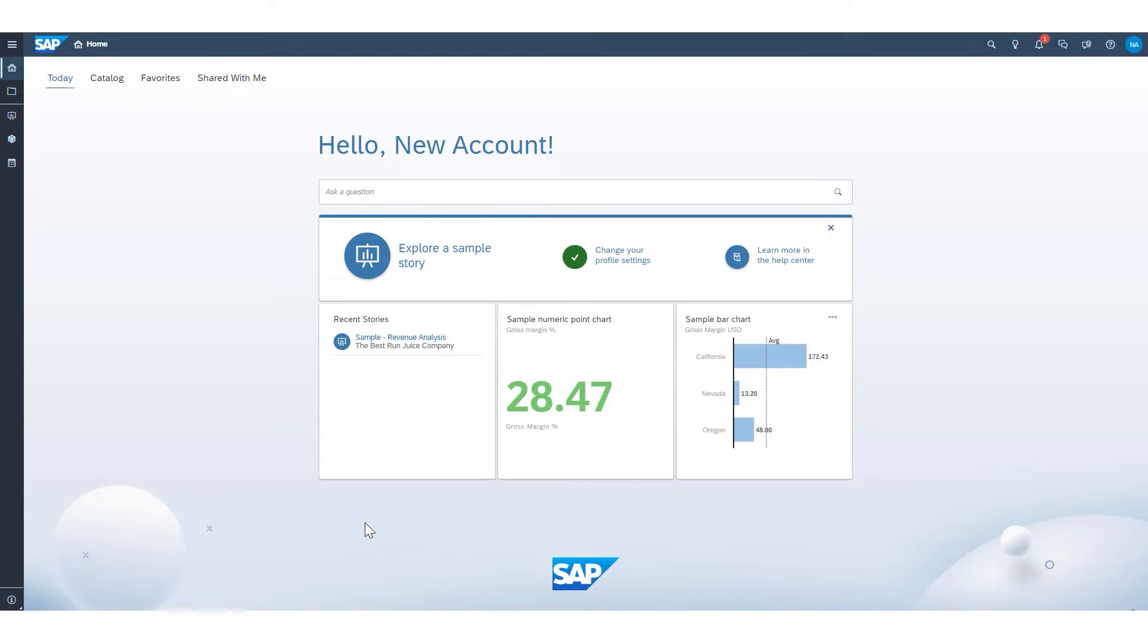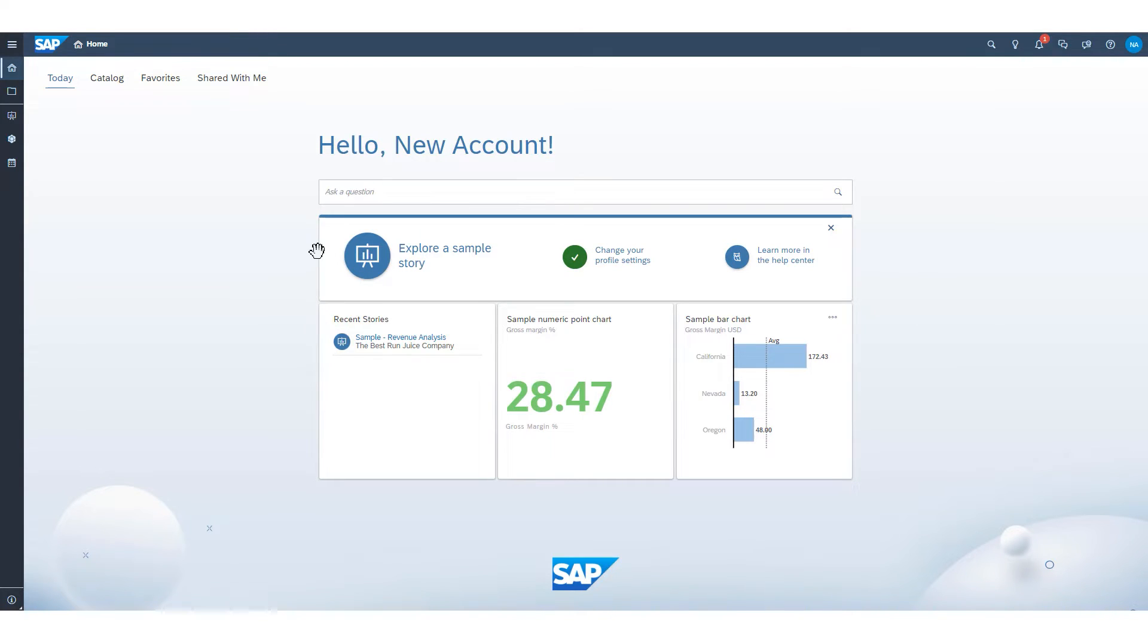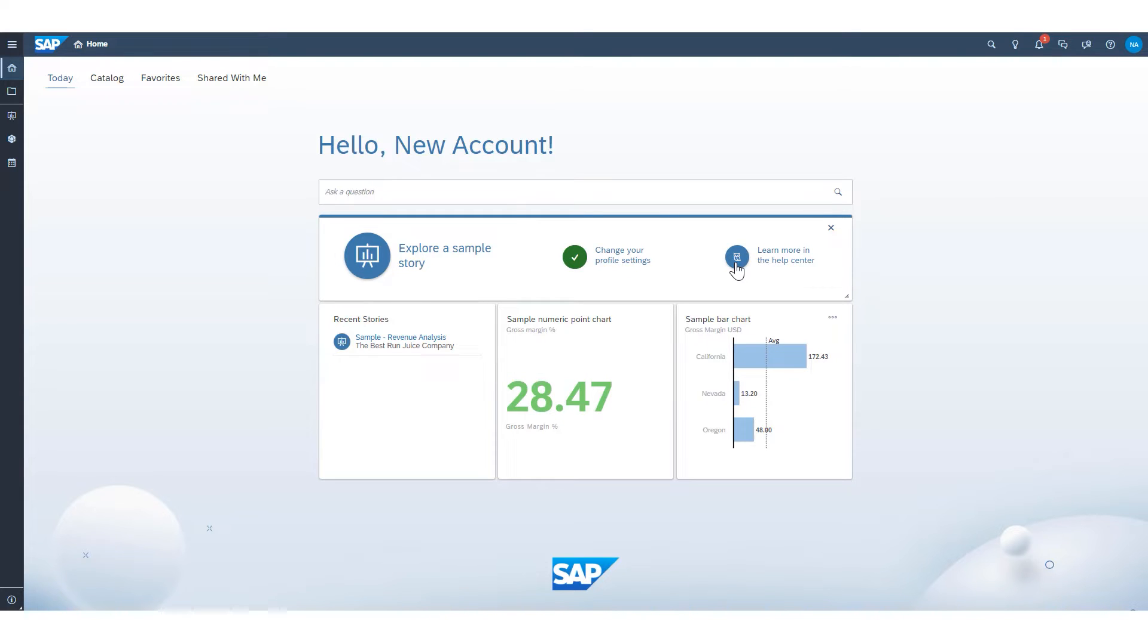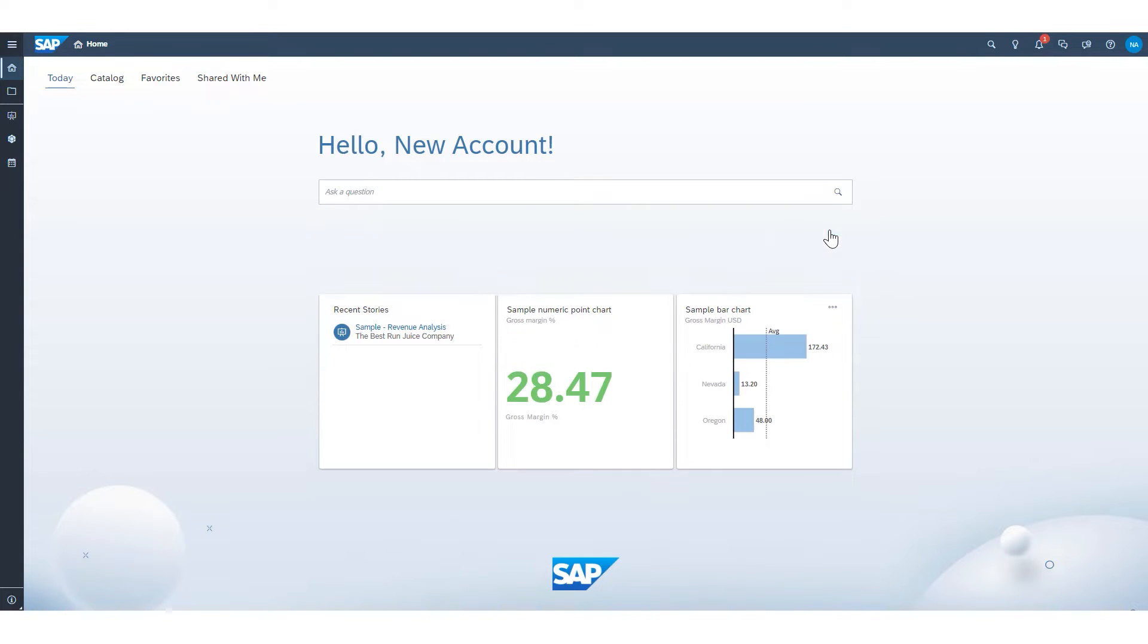By default, your homepage will have an ask a question tile right here, which links to the search to insight functionality of SAC. Then we have a getting started type of tile here where you can explore a sample story, learn how to change your profile settings and explore the help center for the first time. This tile is one that is commonly removed by clicking on the delete button, because as you start to use the tool, you don't need that anymore.